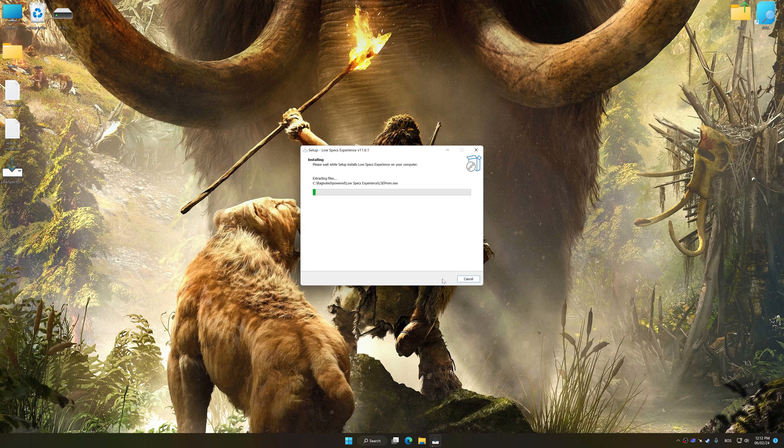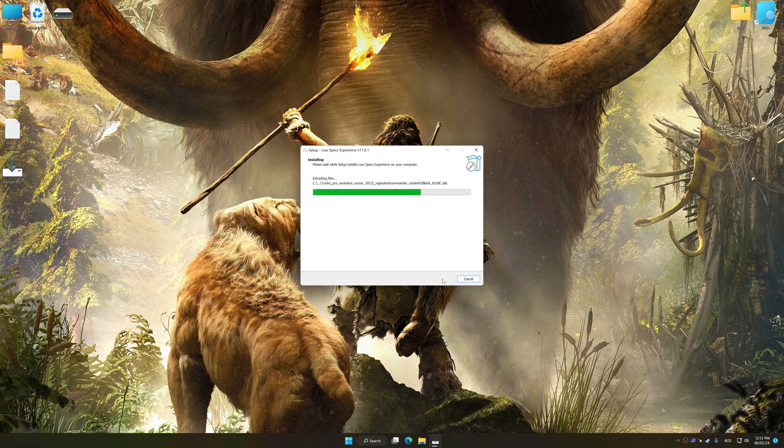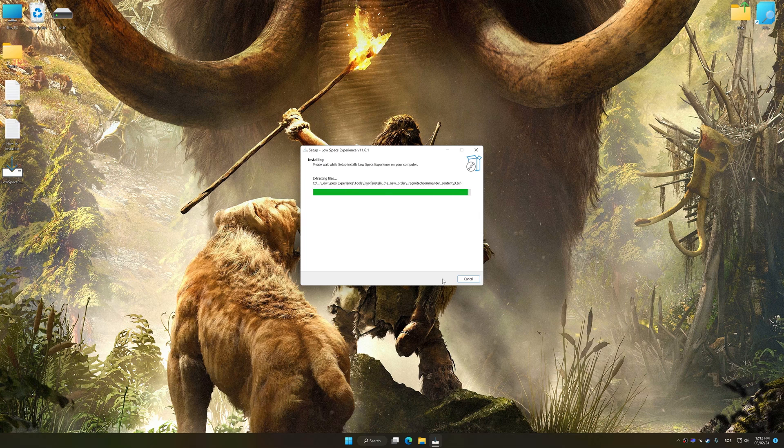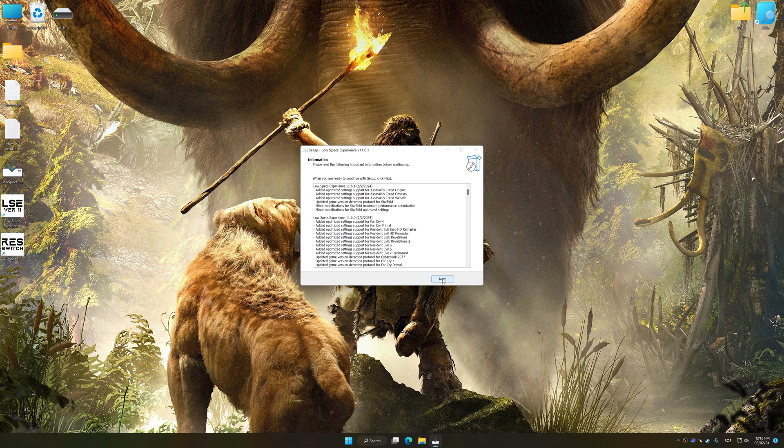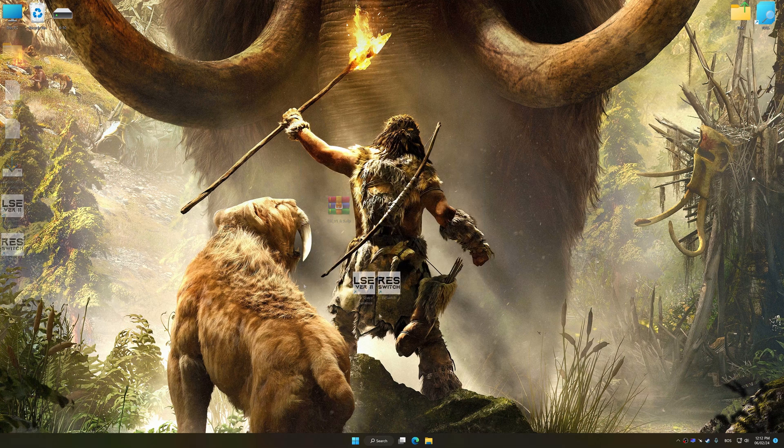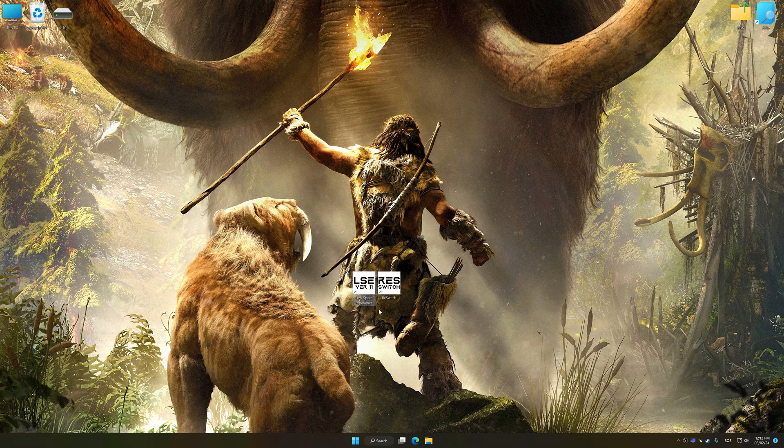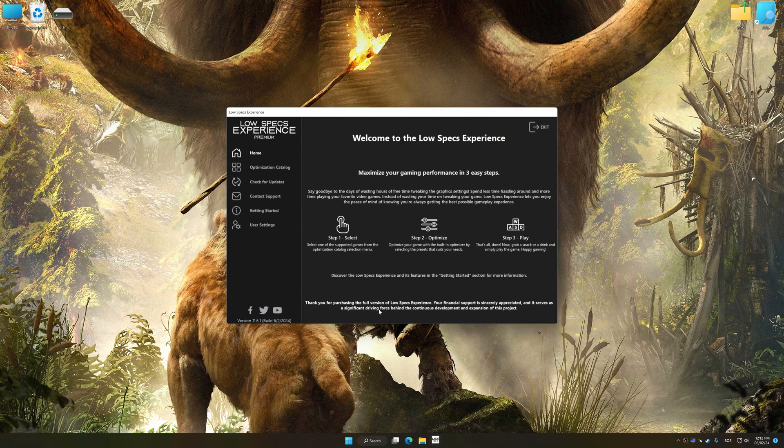So, first of all, start the installation process for the Low Specs Experience. Once the installation is complete, start it from the newly created Desktop shortcut.